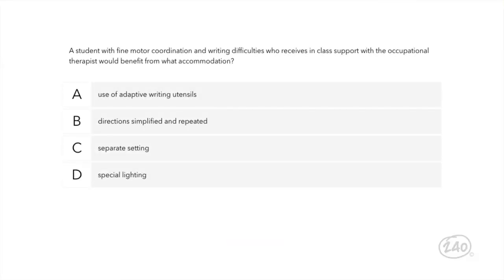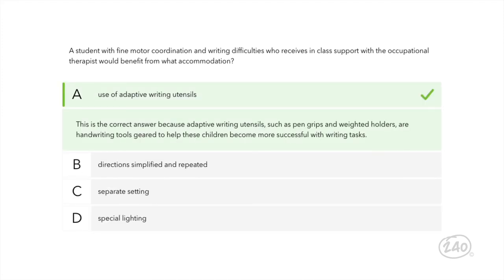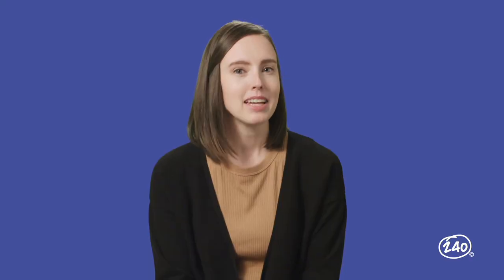Now let's look at one about assistive technology. A student with fine motor support and writing difficulties who receives in-class support with the occupational therapist — what accommodation would benefit this student? The student needs fine motor support to help them write. The only choice that directly aligns with the need and the task is the use of adaptive writing utensils. While the other choices might seem appealing, they require too much of a leap based on what we know from the question stem.